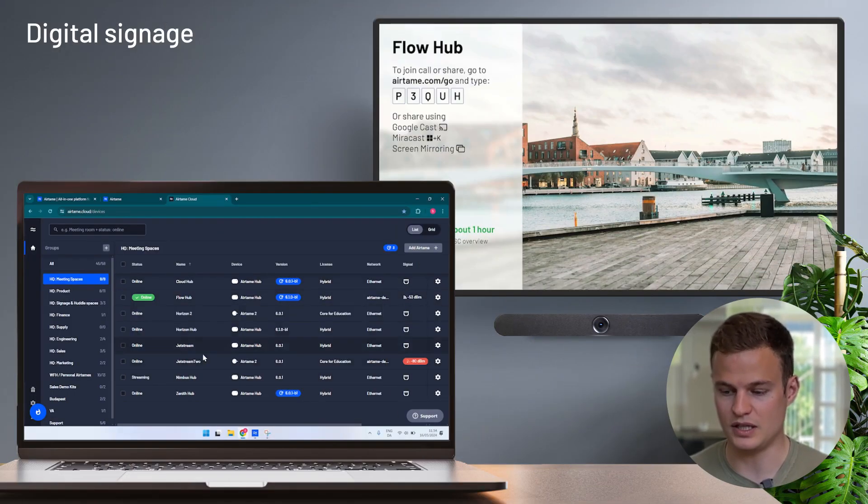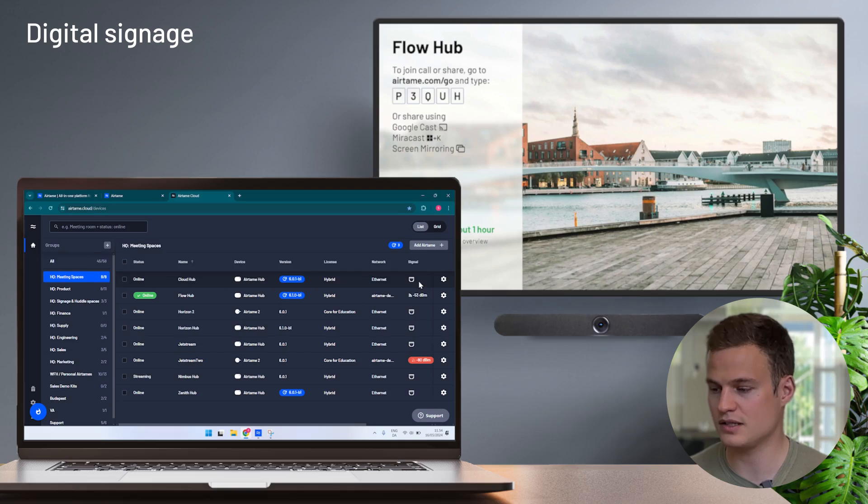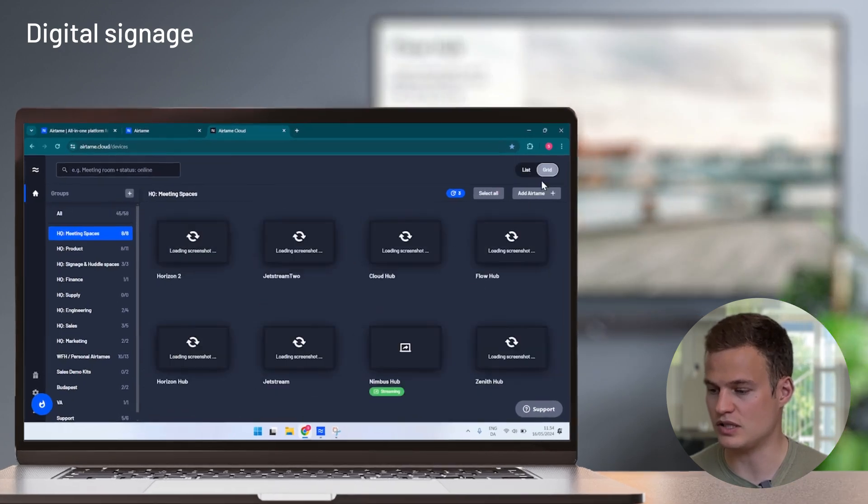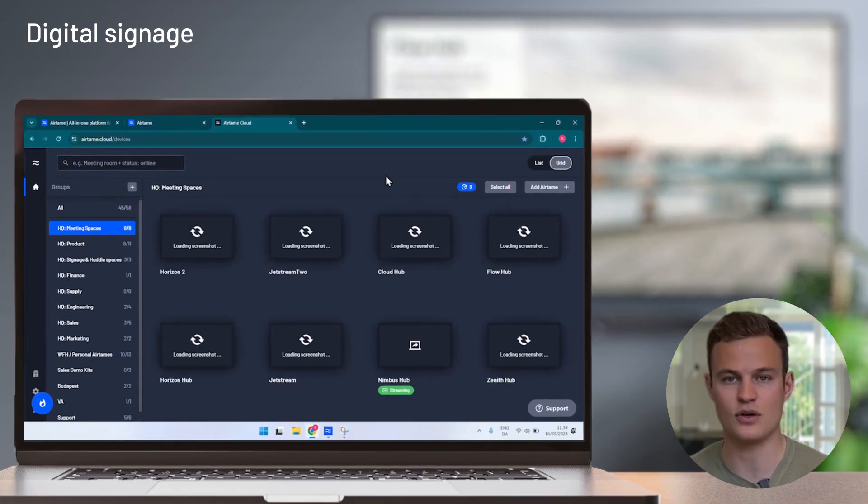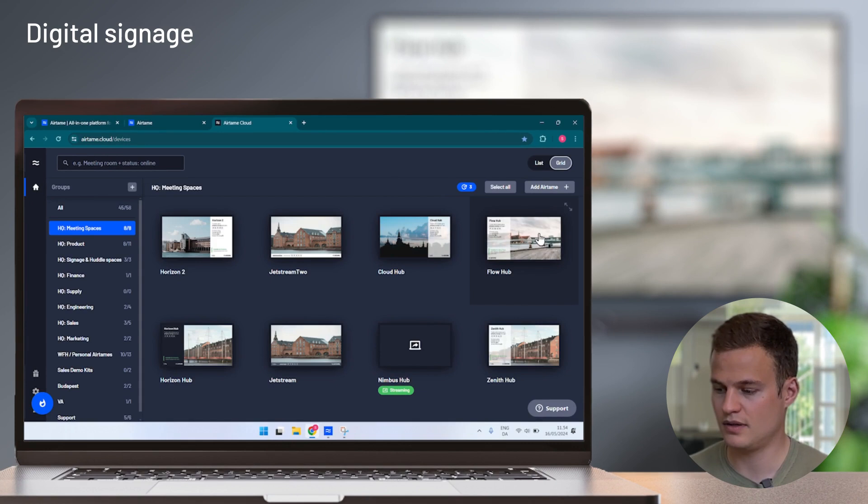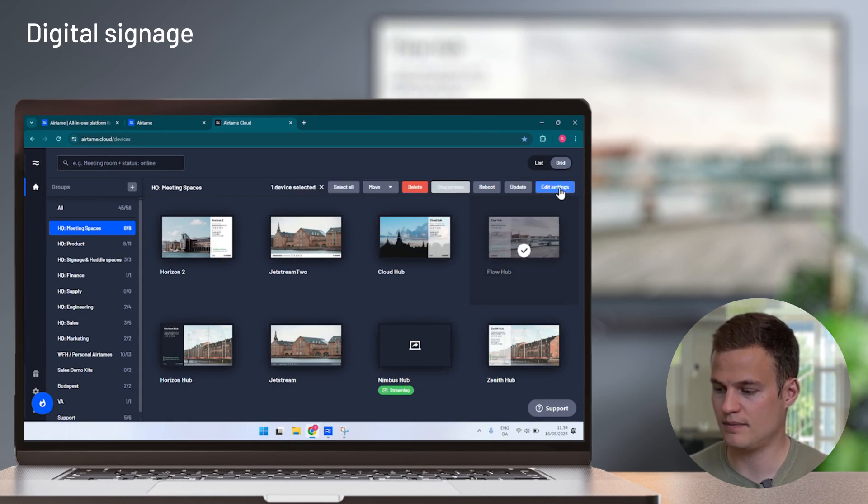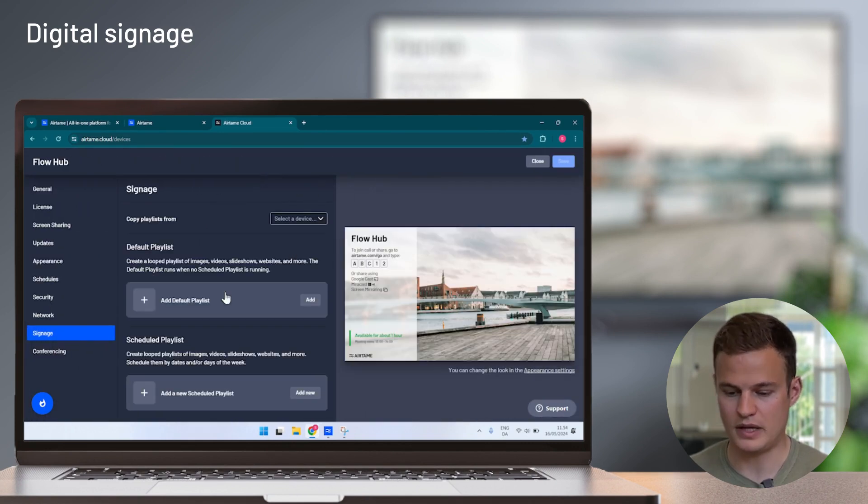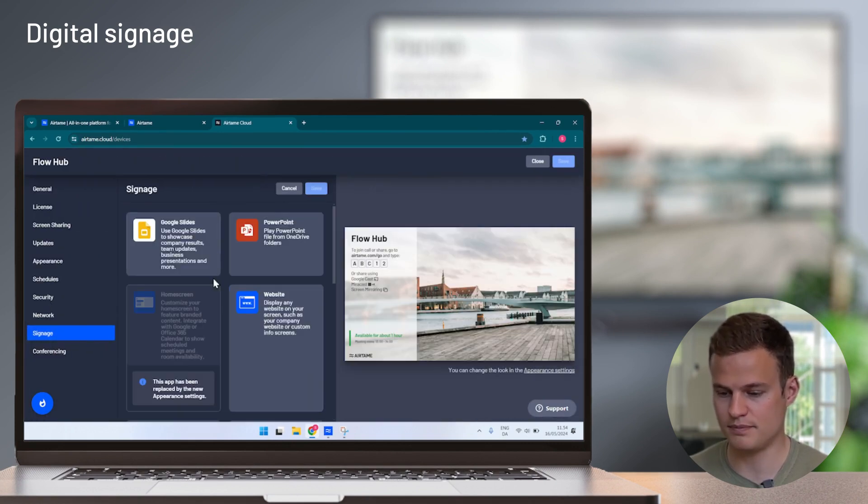Now let me show you how to set up digital signage on an Airtame device. So to set signage, you go to Airtame.cloud, where you can see a list of your devices, and you can see a live feed of what your devices are showing. I will edit the signage content on this Airtame.